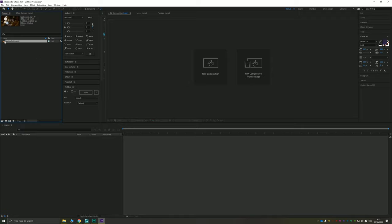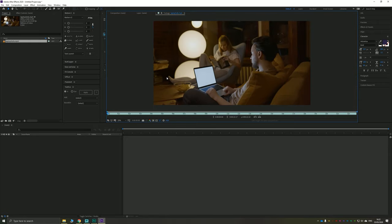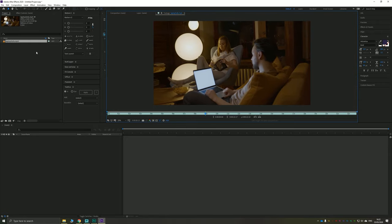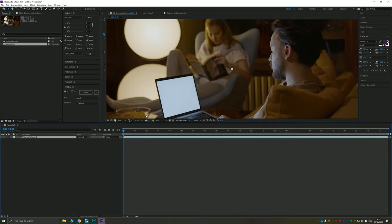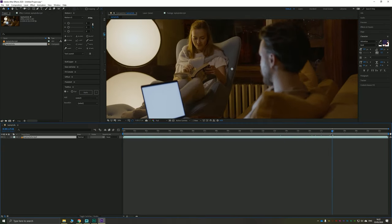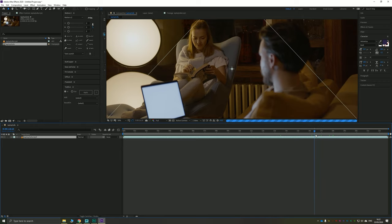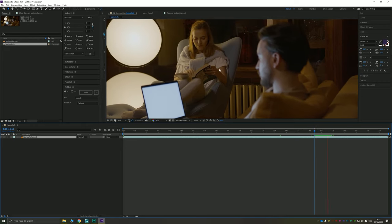I've got a video here of a man on the sofa looking at a laptop while his wife reads a book in the background. I'm just going to make a new composition from this selection and I'm going to choose just a brief four second section here.